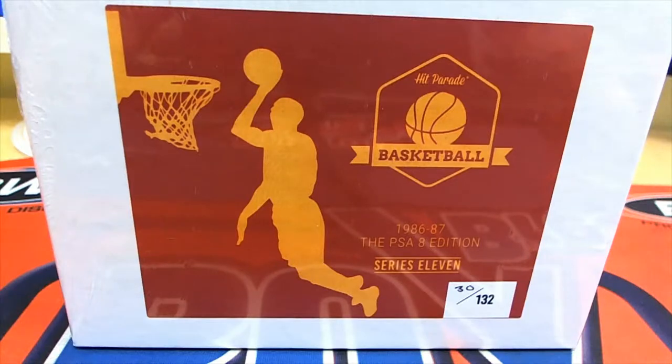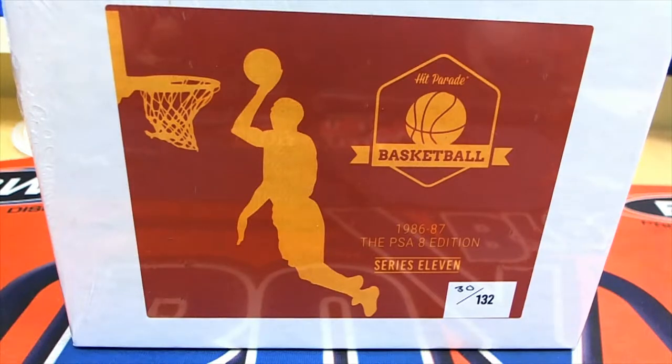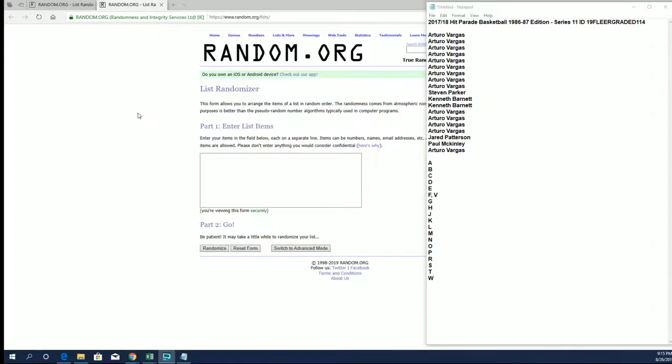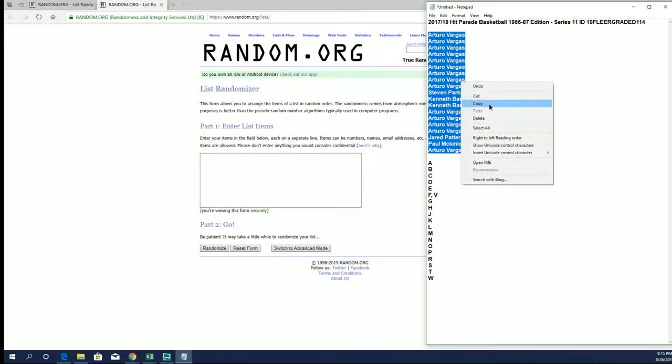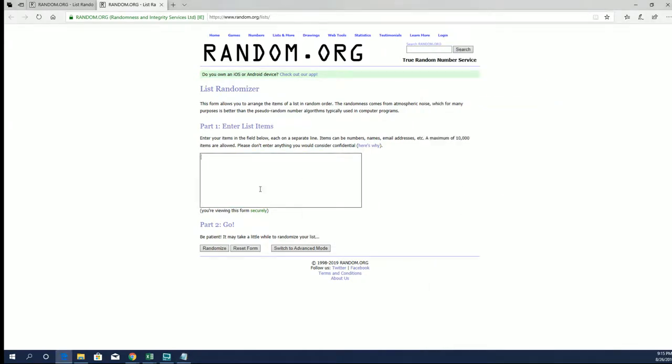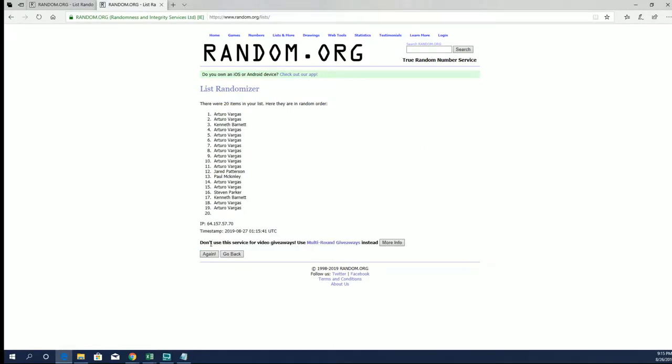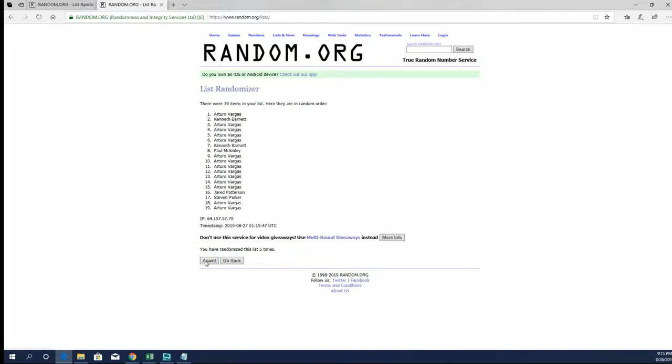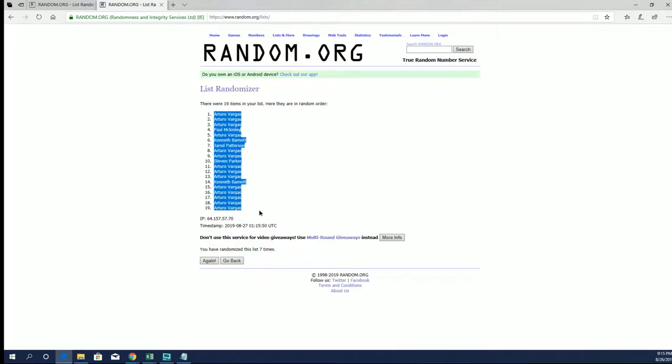Let's rock! 2017-18 Hit Parade Basketball 86/87 Edition Series 11, and this is number 114. Good luck everybody. Our terror down to AB. Let's copy and paste. Good luck guys, this is 19 clicks names. Letters seven times each, I'll write AB to AB.